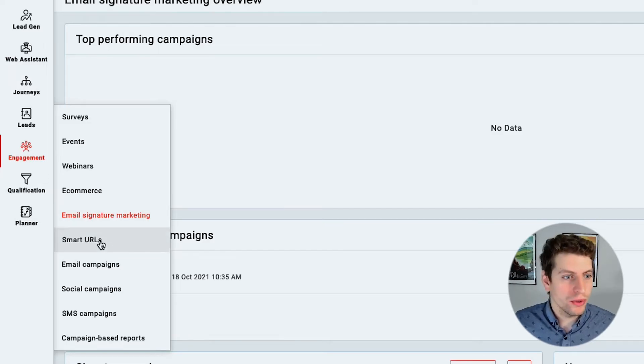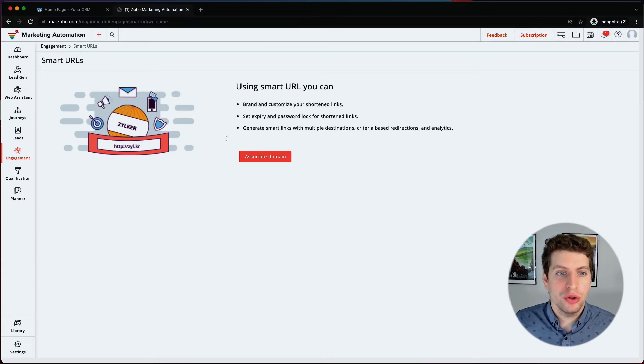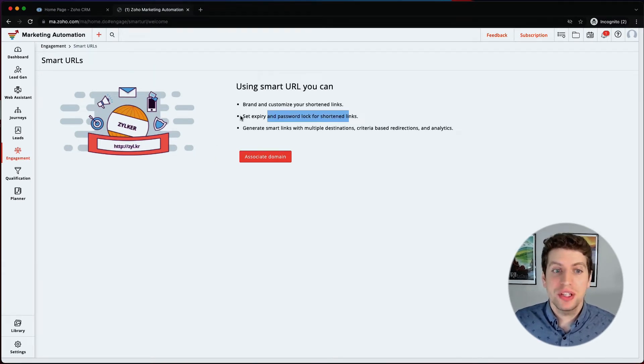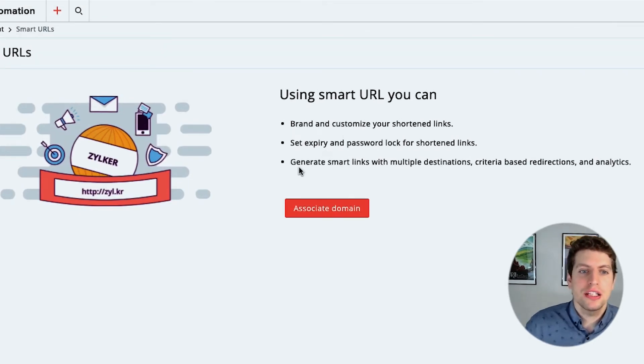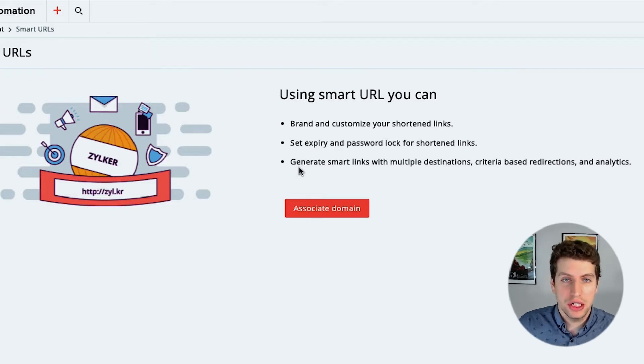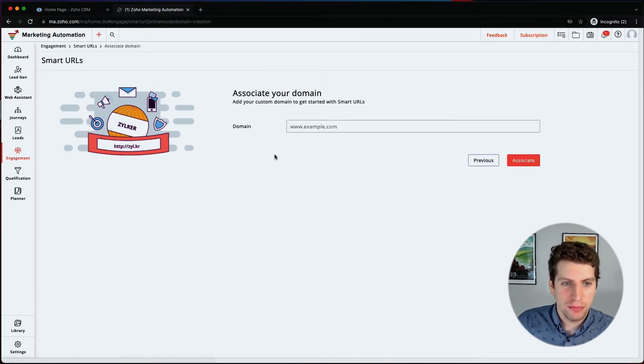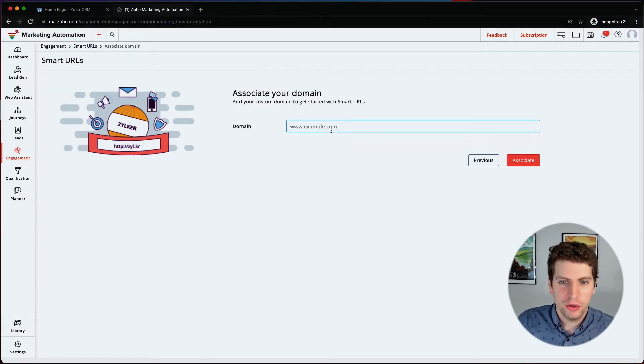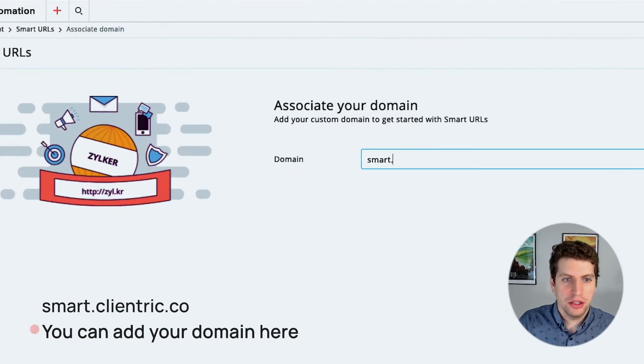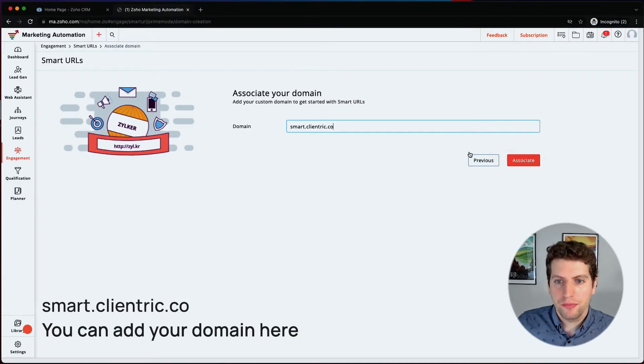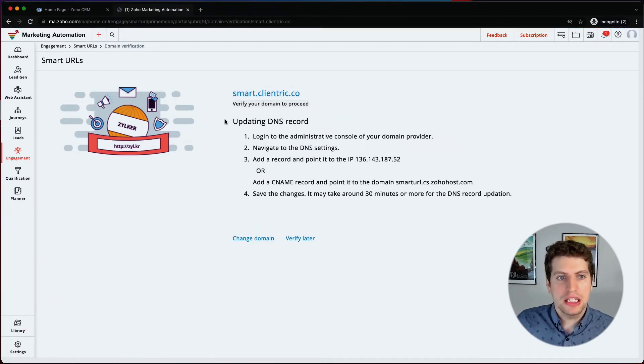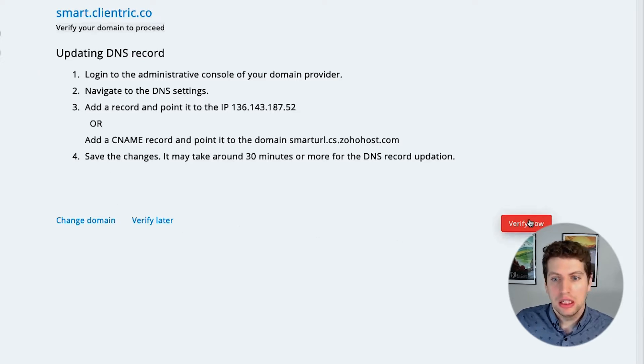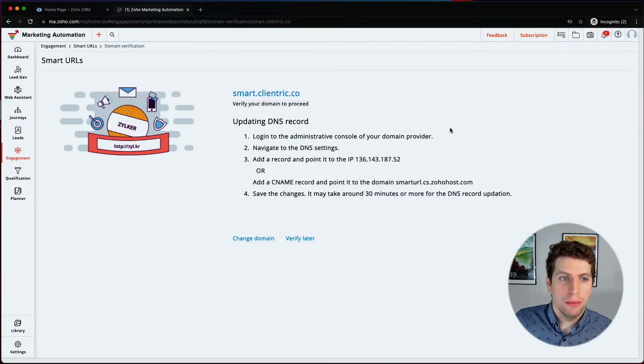So now we also have smart URLs. This type of engagement allows you to bring in and customize your own shortened links. You can set expiry and password lock for short links and you can generate smart links with multiple destinations and different criteria. So it is actually pretty smart here. So you first have to associate your domain. We have not done this yet, but this is where you go about it. So you would set up, let's just say smart dot client trick dot co, and we would associate that. And so it'd give us what we need to put into our DNS settings. So we'd go through that, we would verify. Now it would say no records found. But then once that's done, we would be able to go through and do exactly what it says we can create shortened URLs.